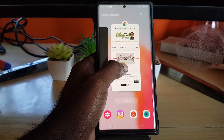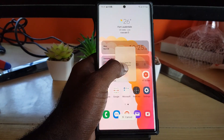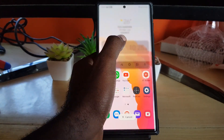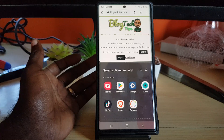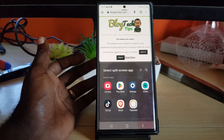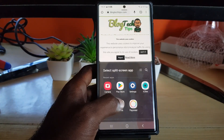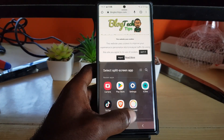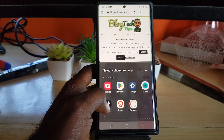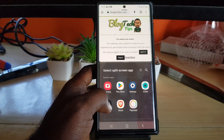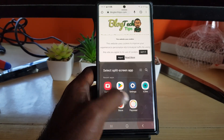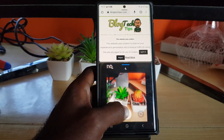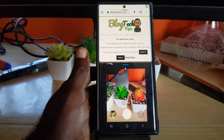Let me show you again with something else. Let's say I want to use Chrome — you have the option to place it above or below. You can then open up another app alongside it: TikTok, your camera, you name it — it's all here.